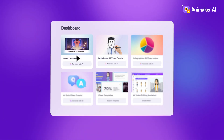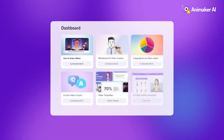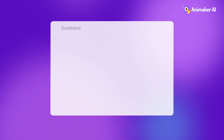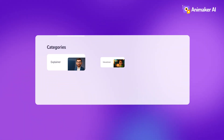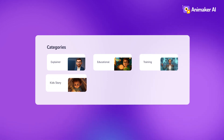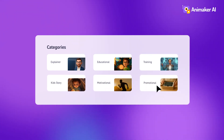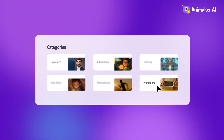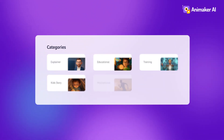Step one: click the Gen AI tile on the Animaker dashboard. Step two: pick a category for your video — product, promo, training, explainer, literally anything.